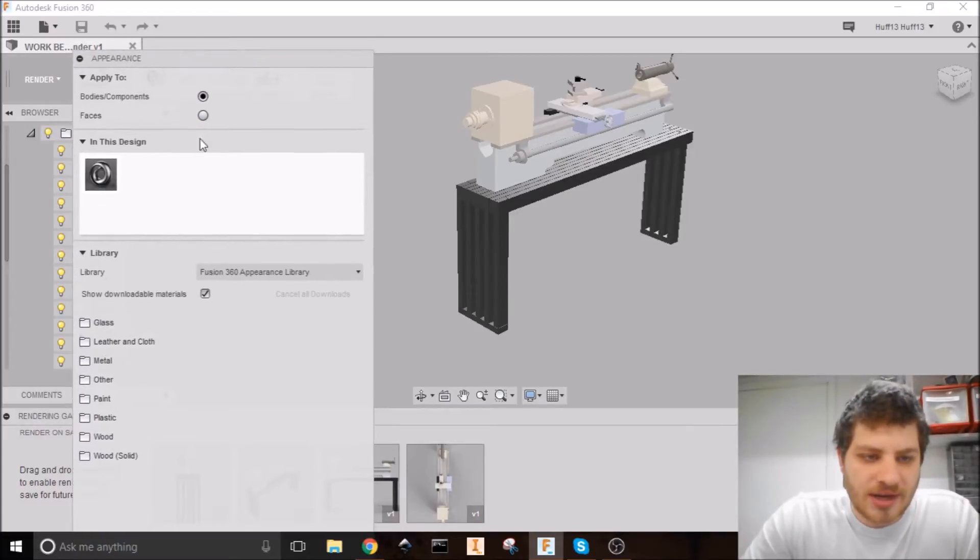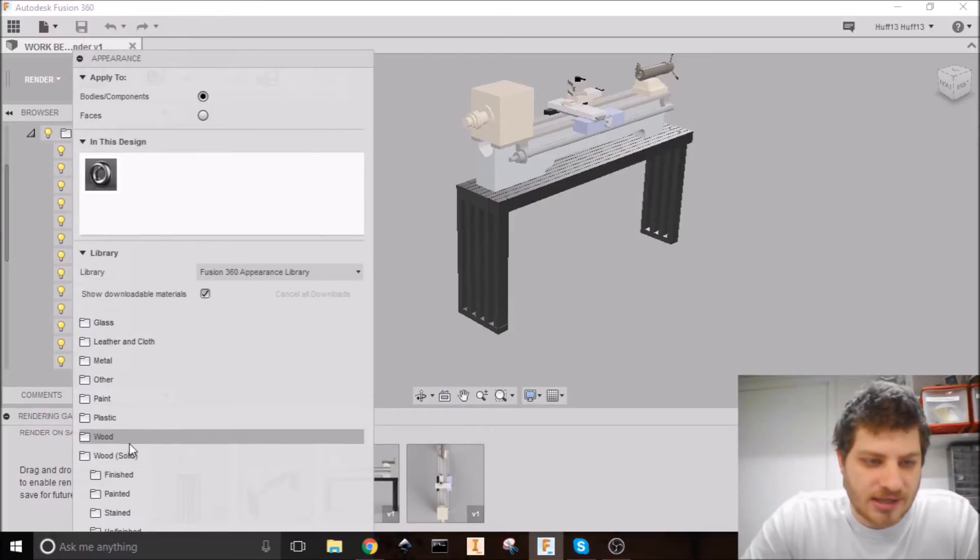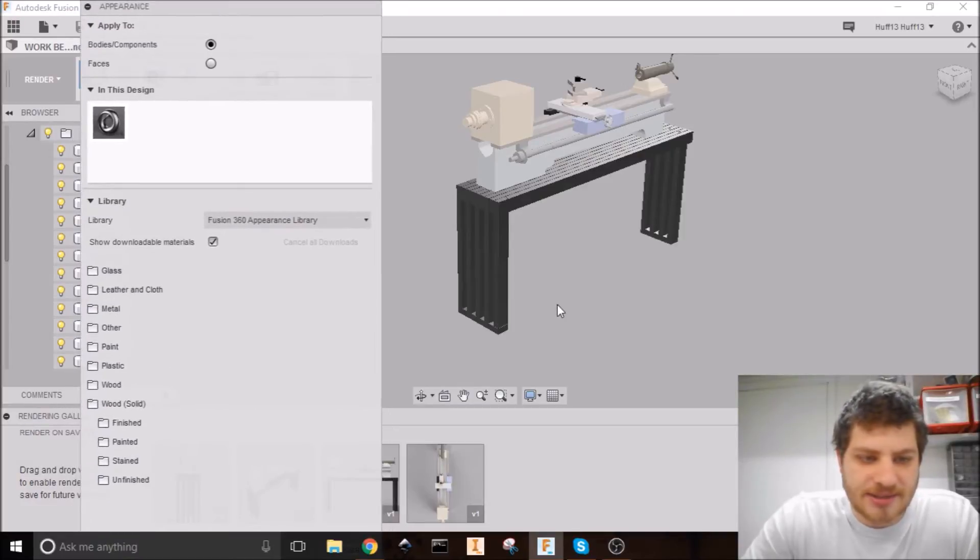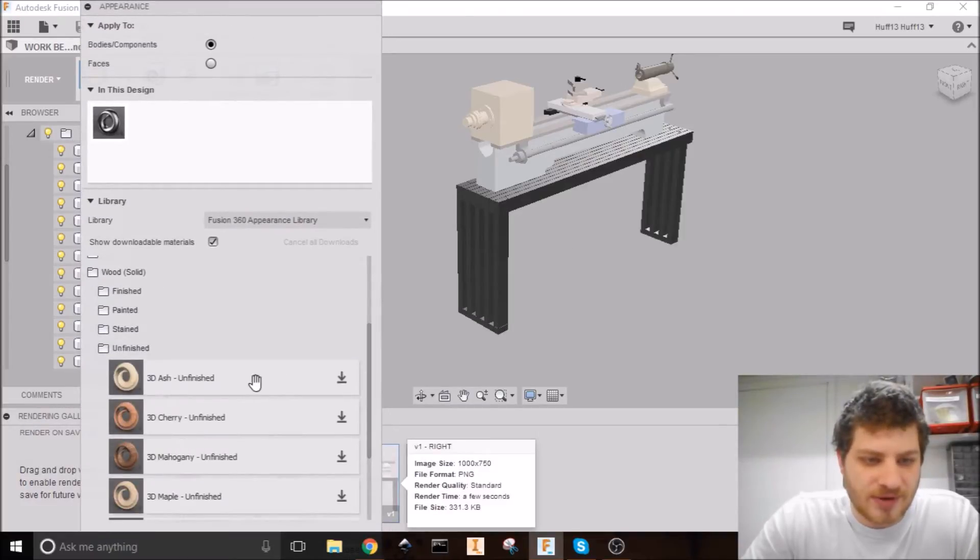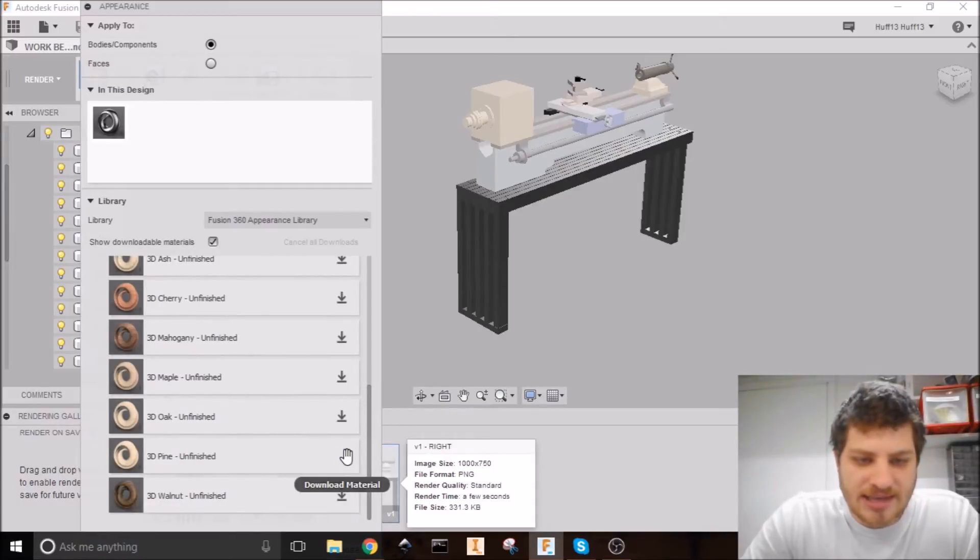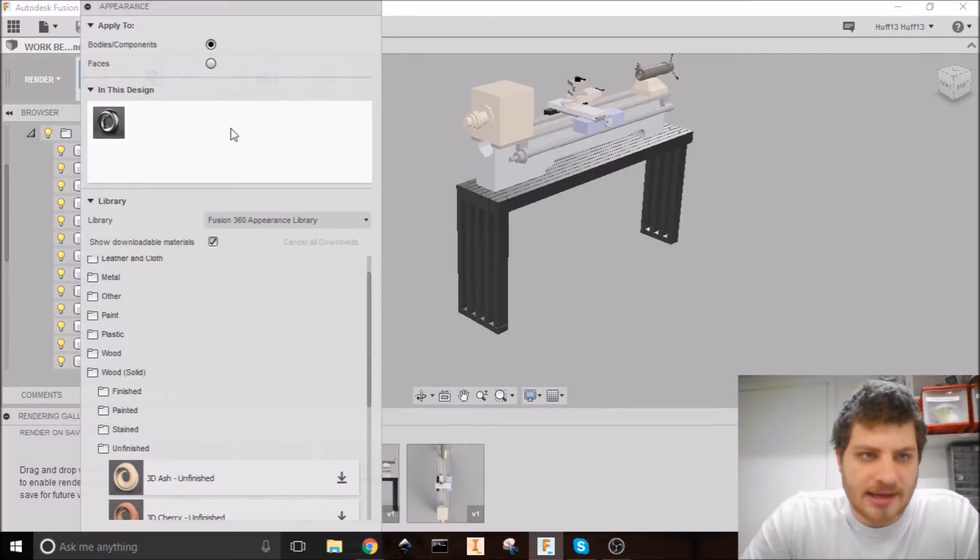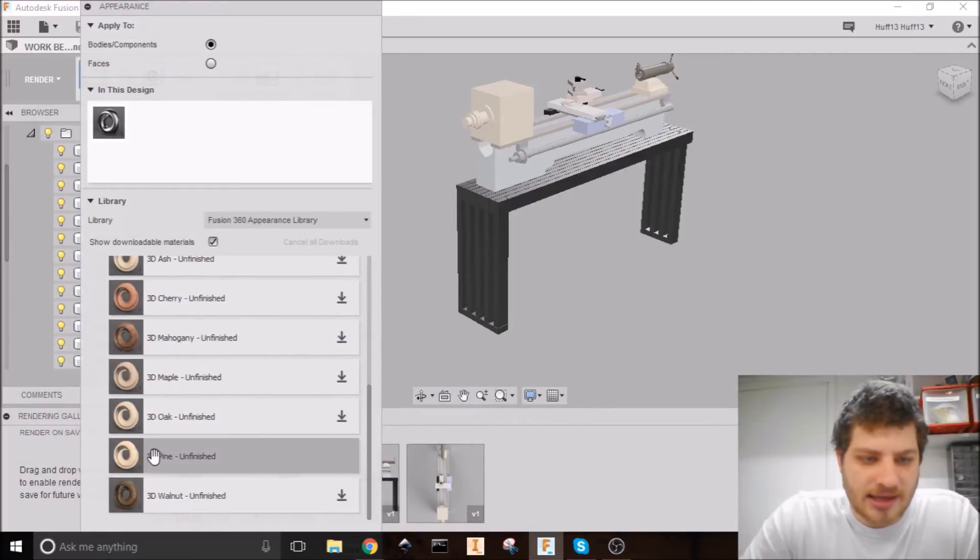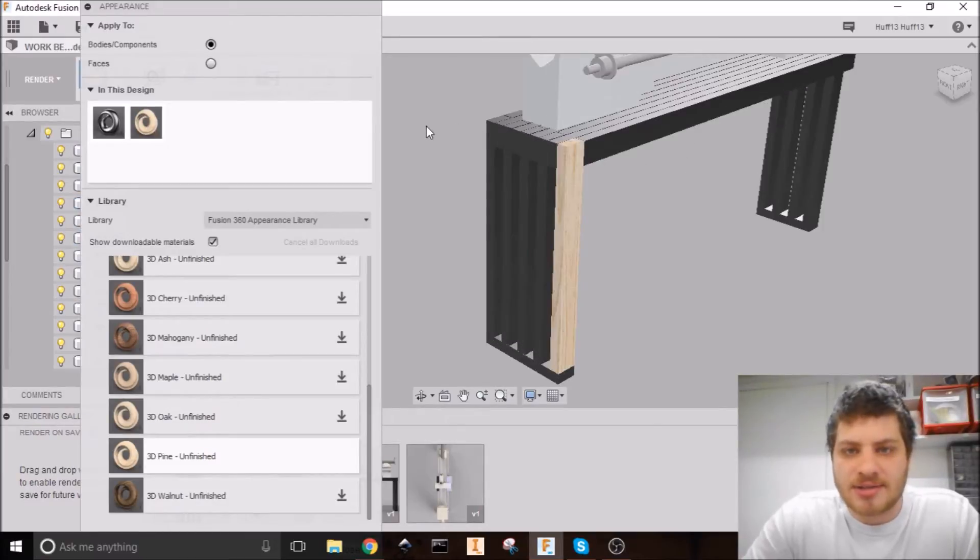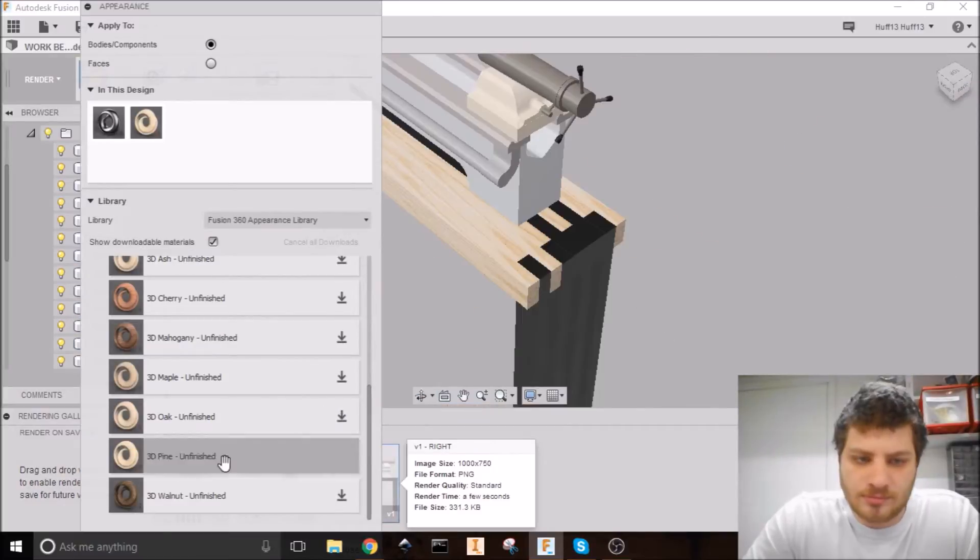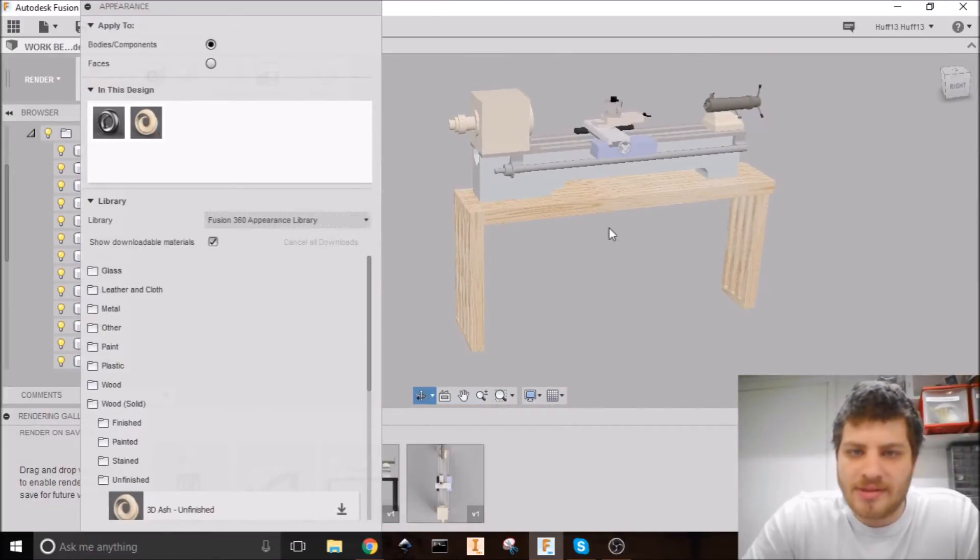So let's go find materials down here. You can find there's different kinds of wood. This is all designed to be made out of 2x4. So let's see if we can find some pine. Look at that. 3D pine unfinished. So I need to download that. And once I do that, I can just drag it onto my pieces. Now I'm just going to go ahead and make all of these pieces pine.